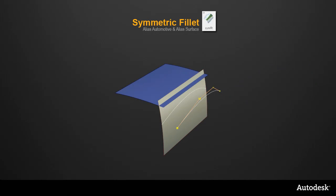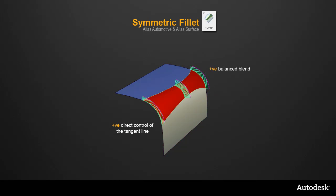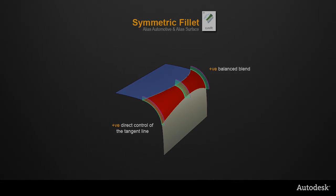The new Symmetric Fillet has the best of both. You create one of the tangent lines directly, in this case I've projected a curve on surface, but the tool then accurately calculates the second tangent line, and a perfectly balanced, in this case circular fillet surface is built between the two.